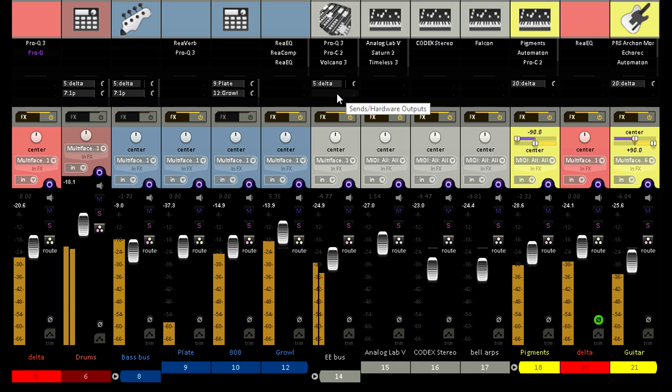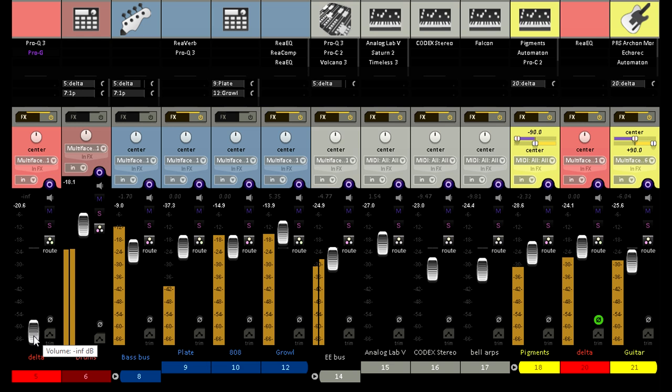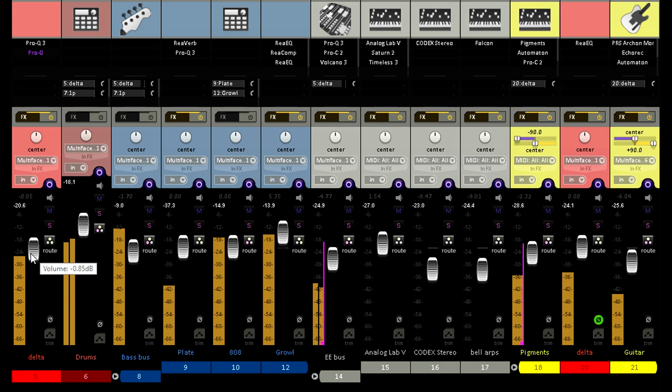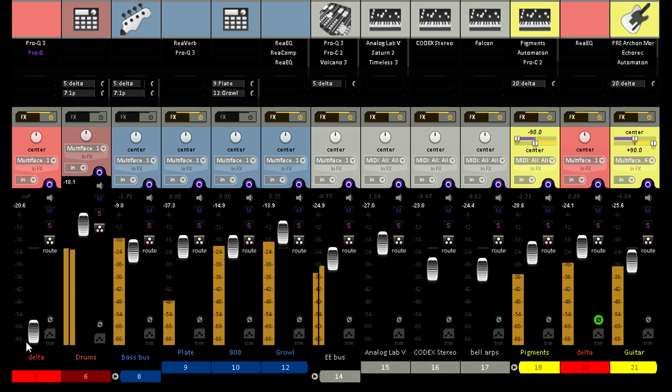Great, now I can adjust the fader on the return channel to dial in my cut and boost at the same time. Here's the original balance, and notice how the snare fundamental comes out through the mix as I wind this back in. That's pretty amazing, right?